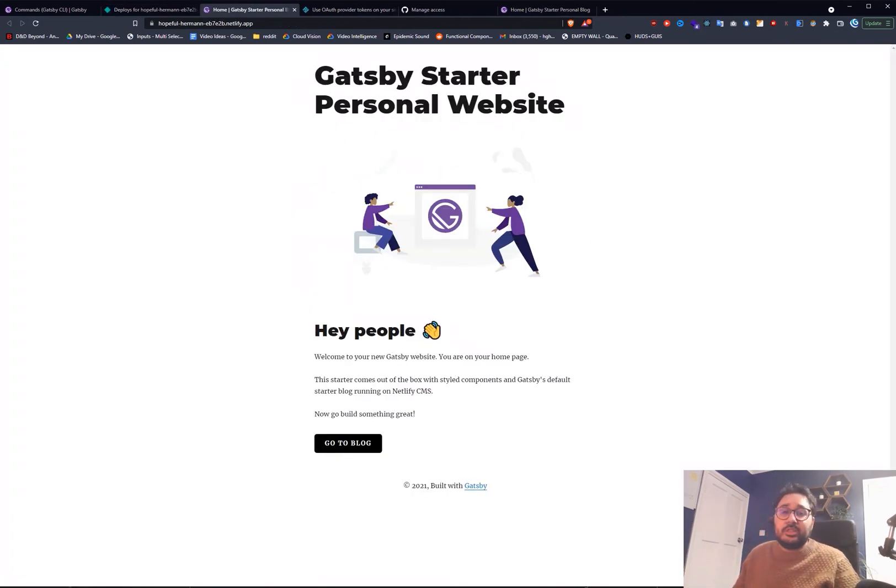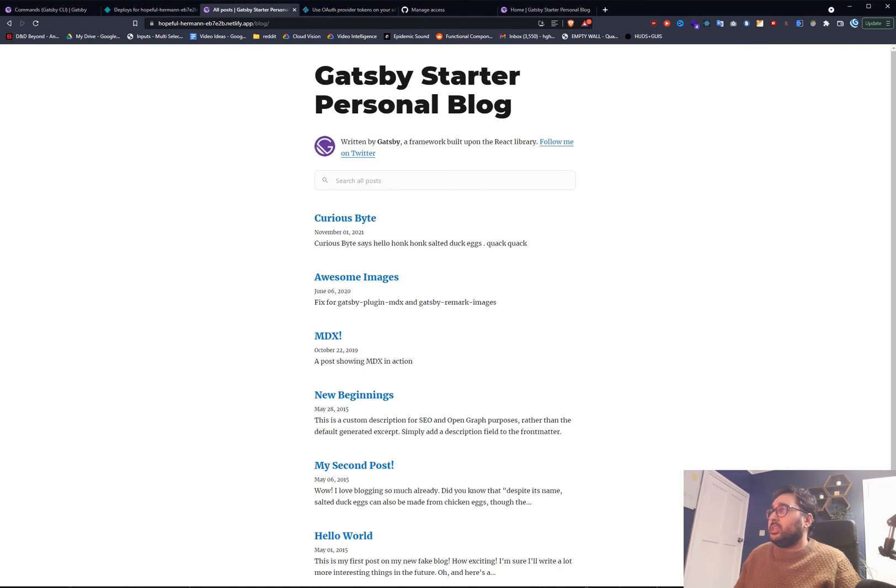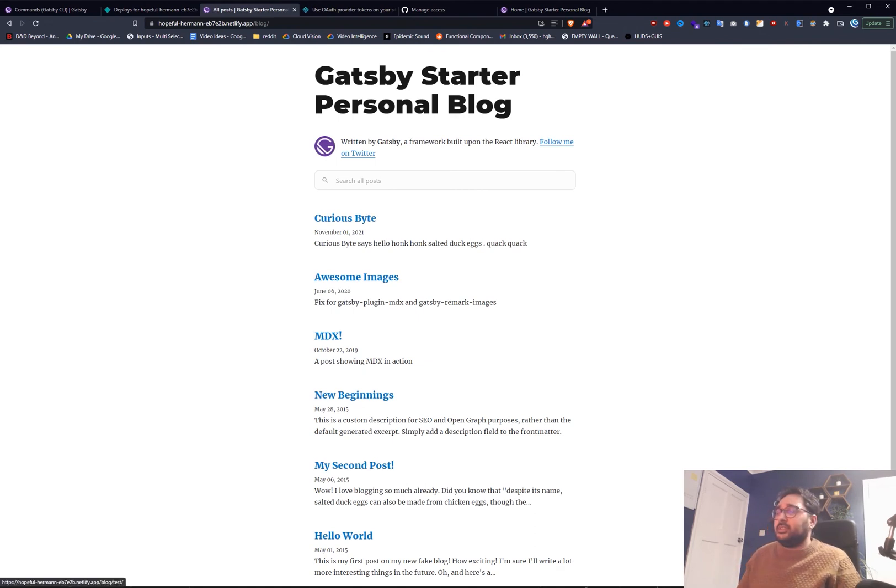Brilliant. And we can see our blog here. So you can see curiousbyte is indeed in there.